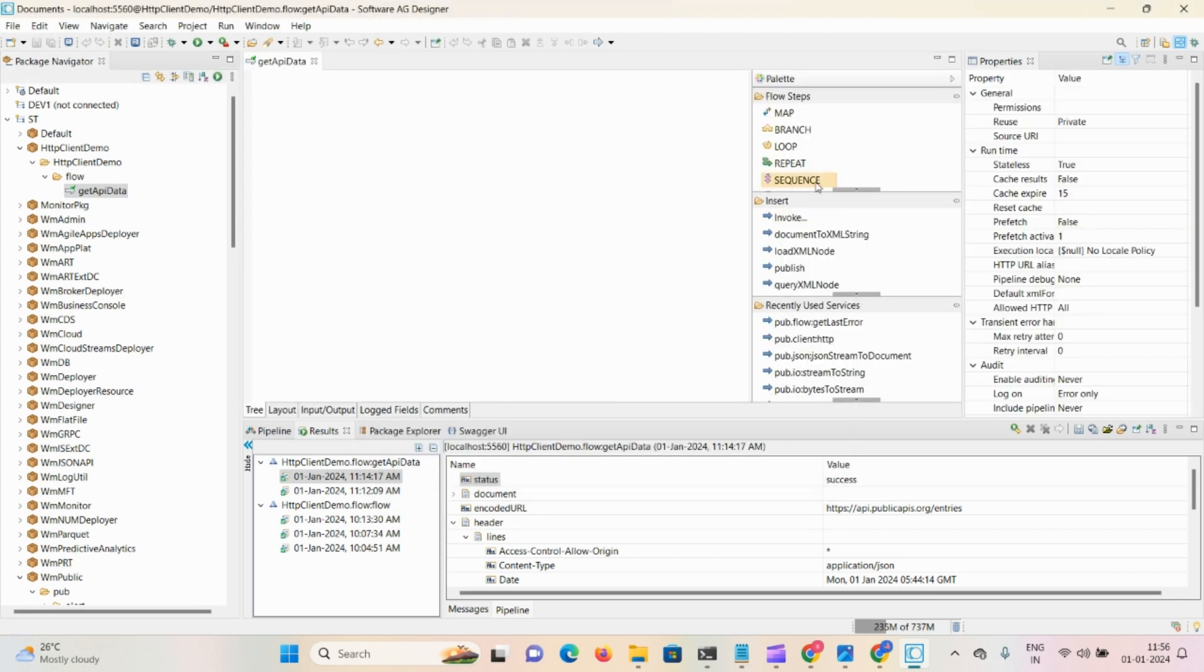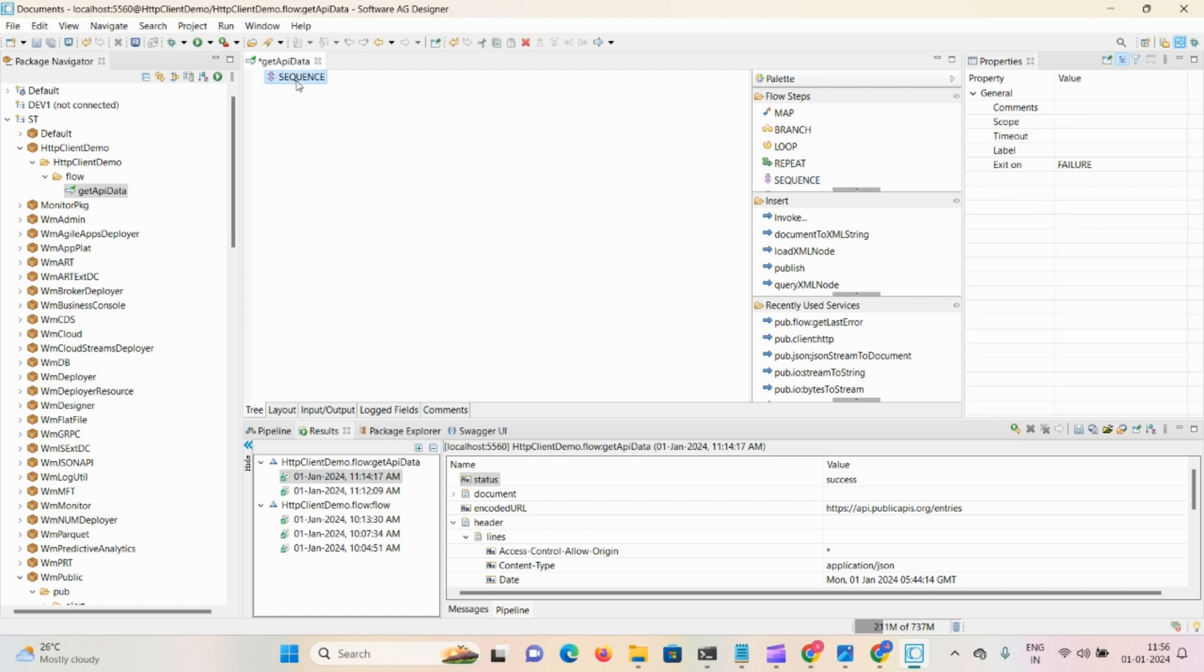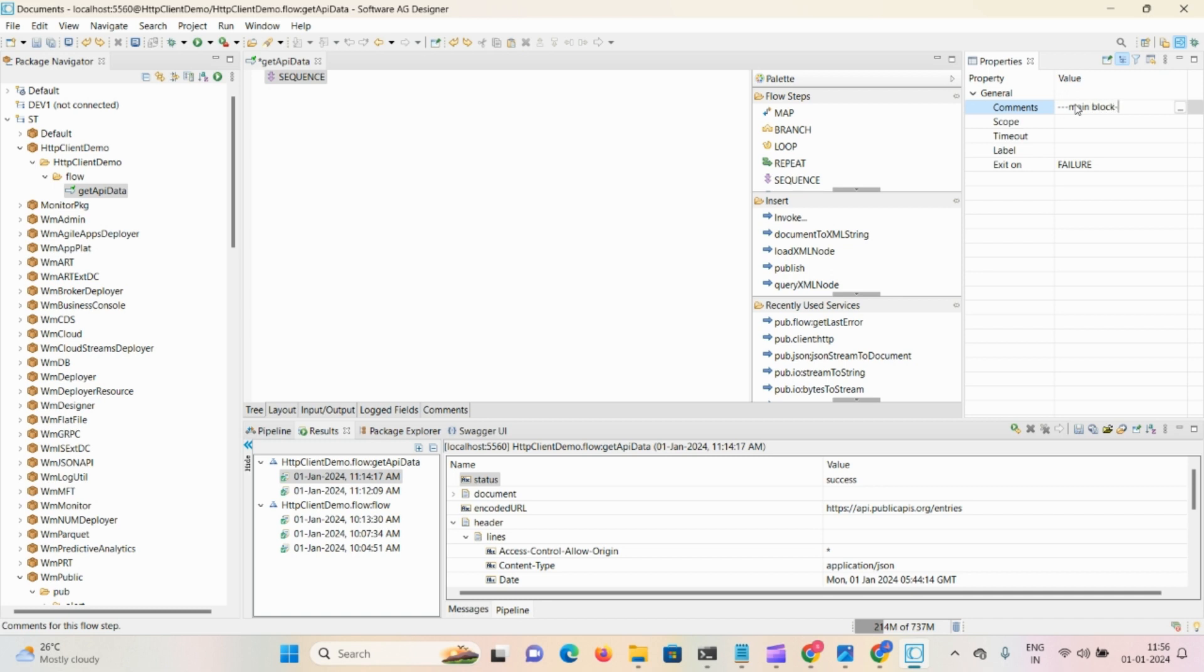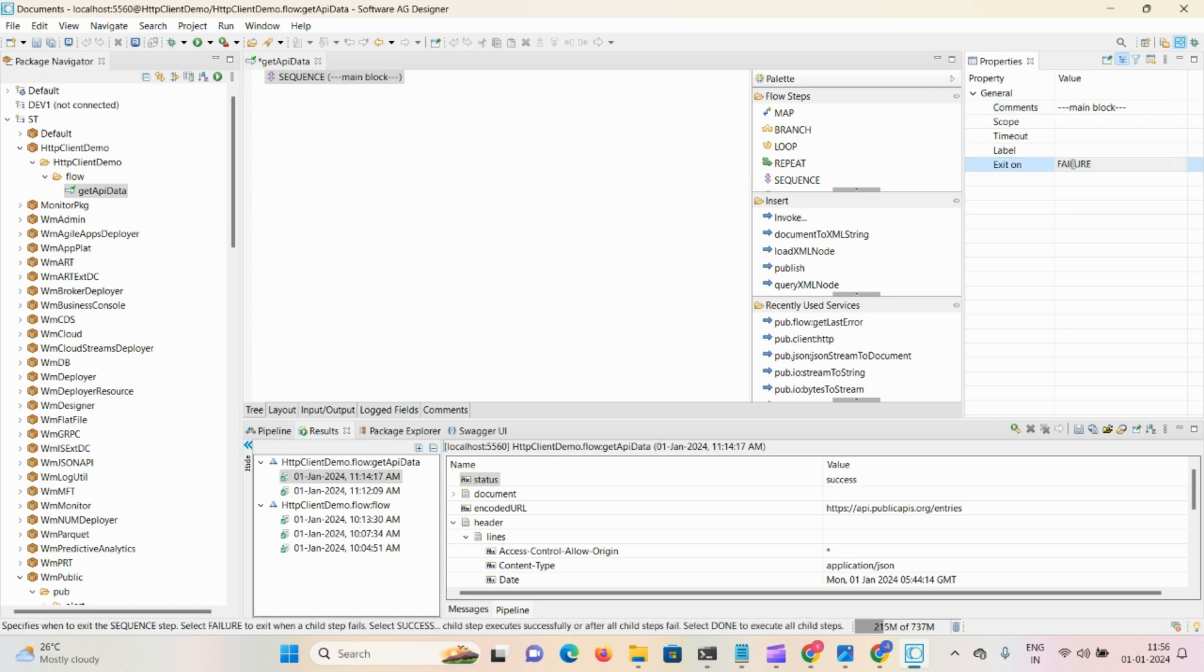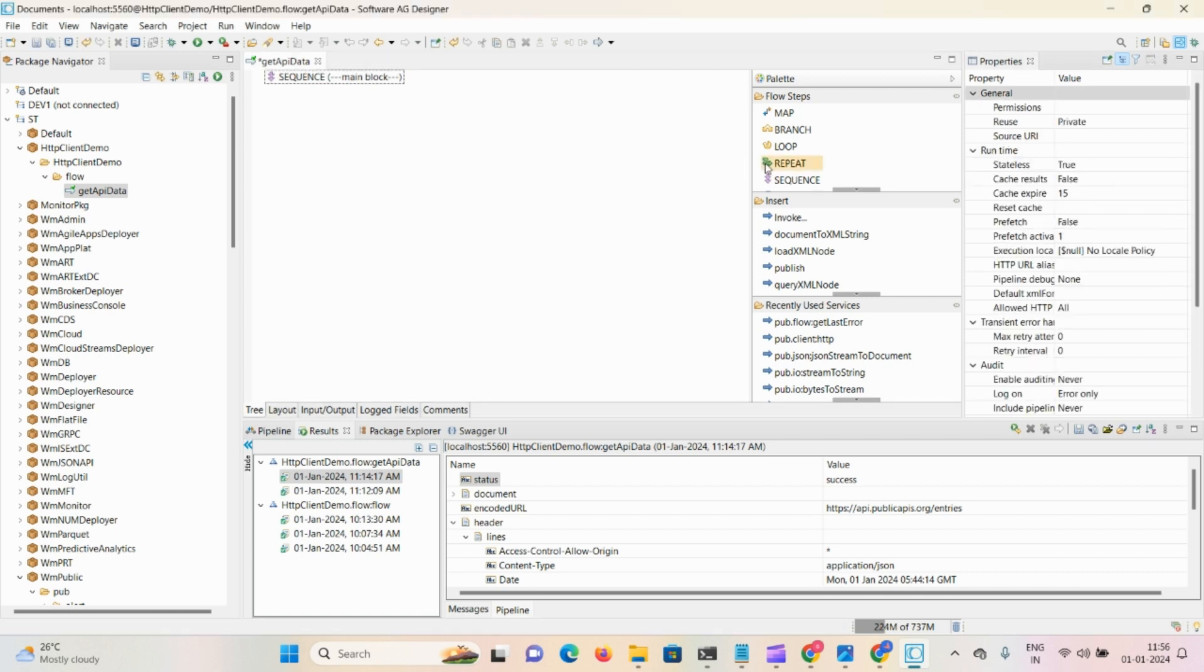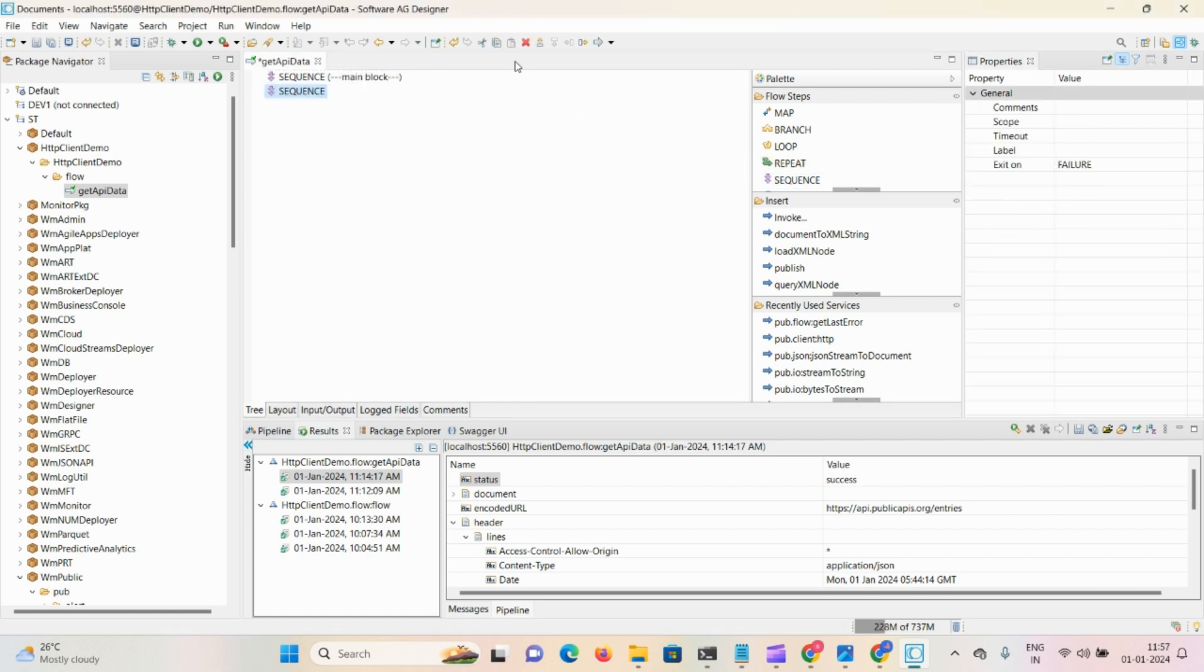Here for error handling we're taking three sequences. First sequence is main lock, it always exits on success. Then the second sequence will be the try block.